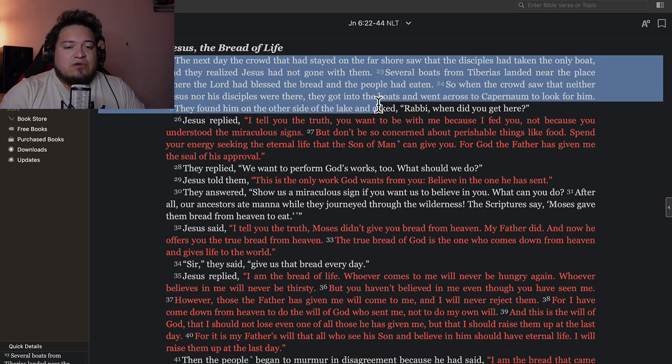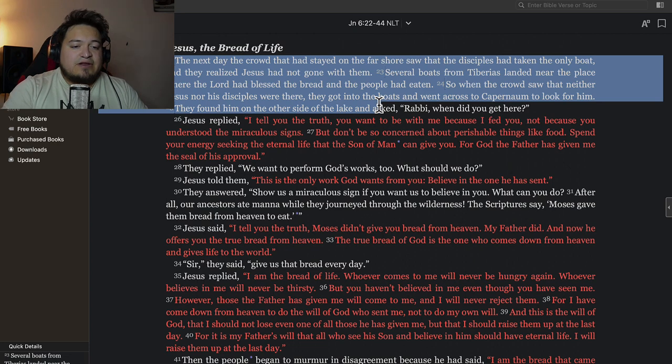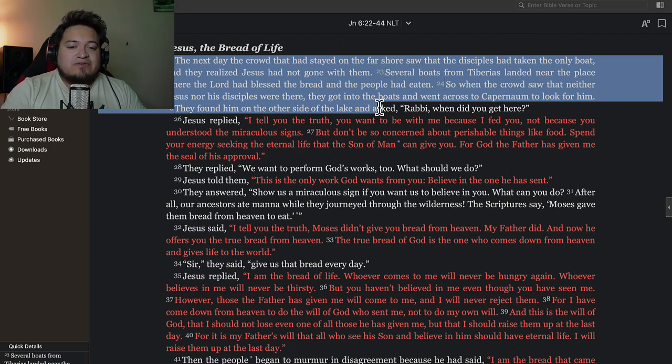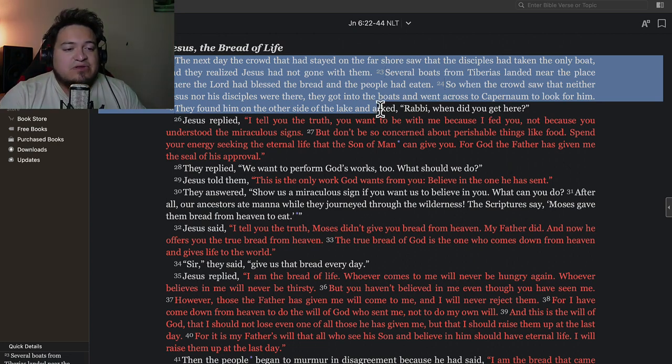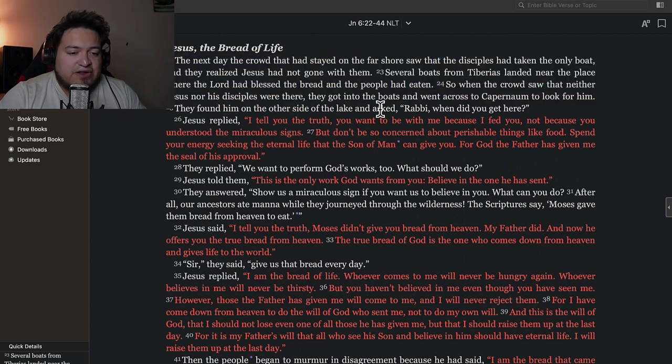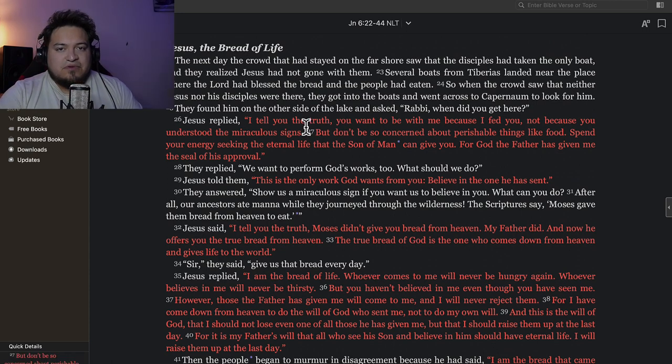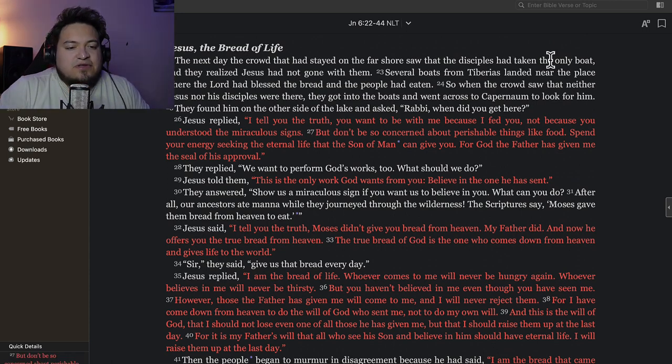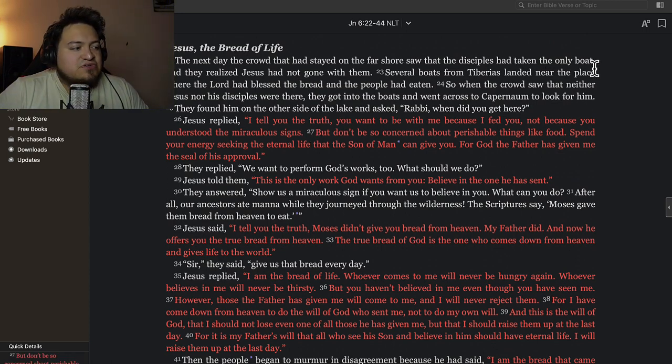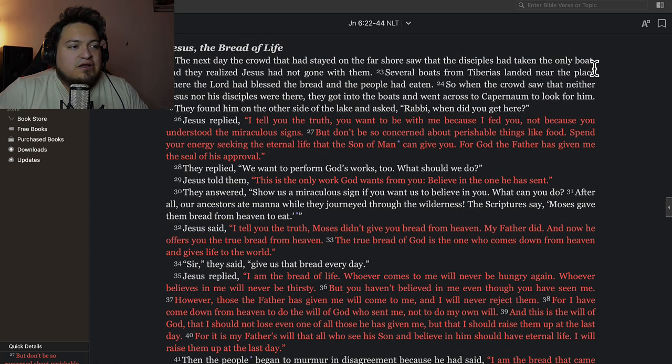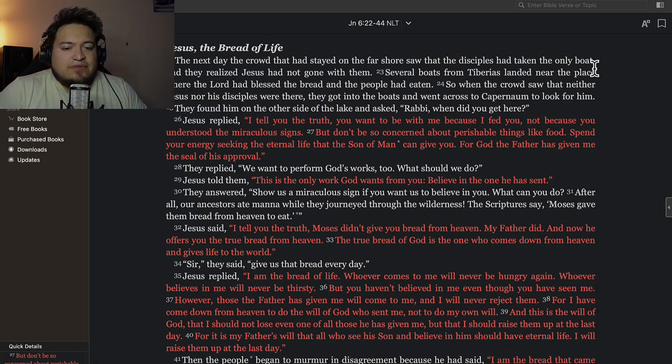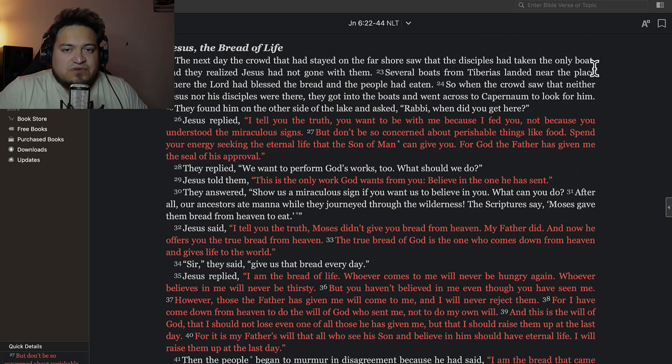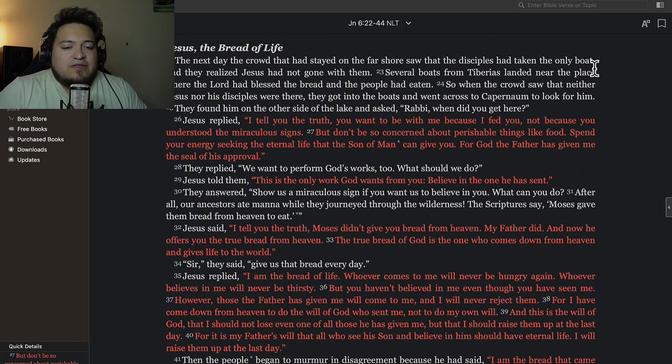Jesus replied, 'I tell you the truth, you want to be with me because I fed you, not because you understood the miraculous signs.' So Jesus is here rebuking the other disciples, because Jesus did not only have 12 disciples—he had about 70.